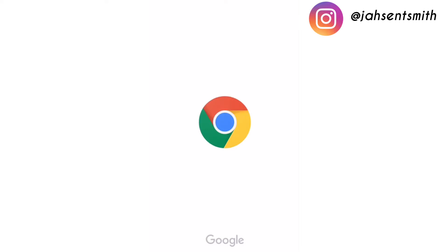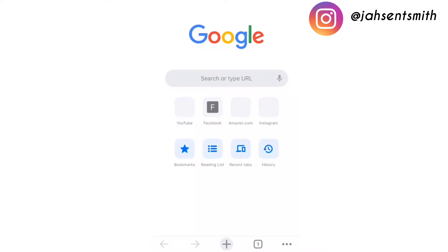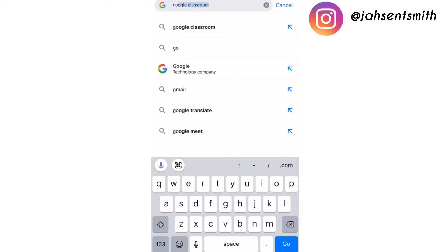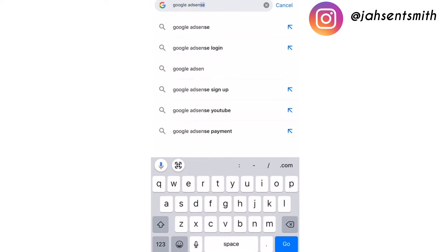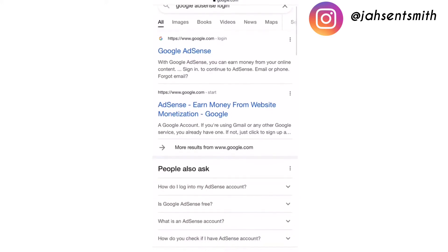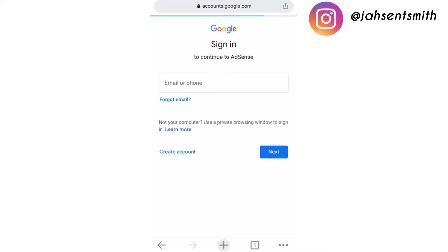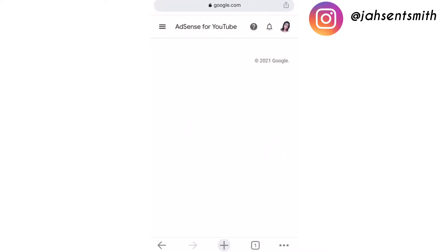For this tutorial I am going to use Google Chrome, so I'm going to open Google Chrome and search for Google AdSense login. I'm going to click on Google AdSense and log in with my email address and password for my Google AdSense account.